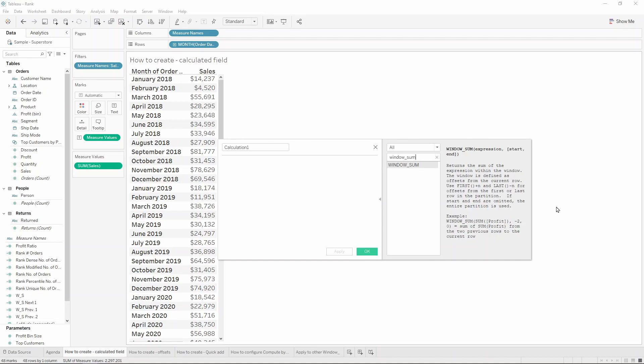For example, right now we want to use the Window Sum function, so if we search for Window underscore Sum, there it is, we can find it and we can read what it is and how to use it. What is a Window Sum calculation? It is a function that will return the sum, as the name of the calculation explains, within a window. This window can be defined by means of offsets from the current row, but basically you can define a start and end offset, although these are not obligatory, so you can omit them and the entire partition will be used instead.